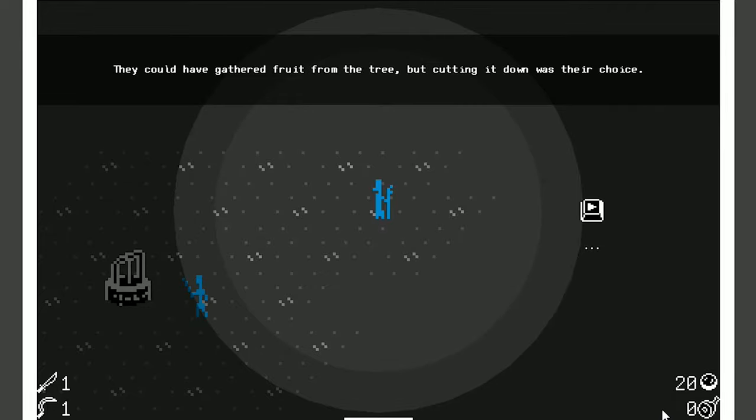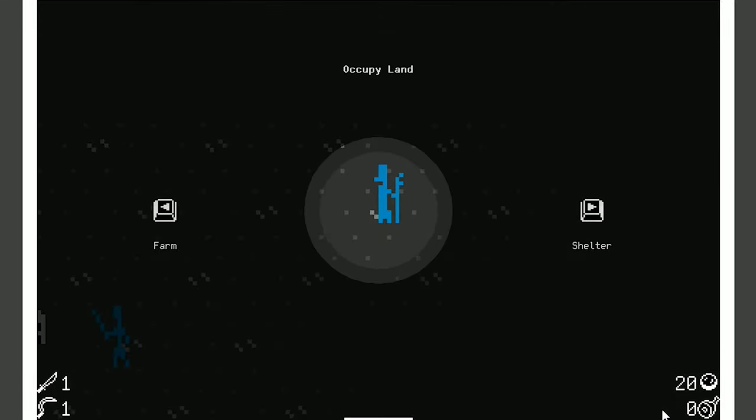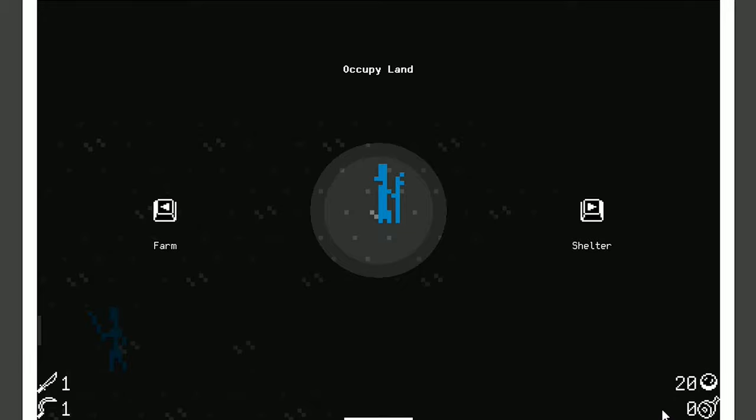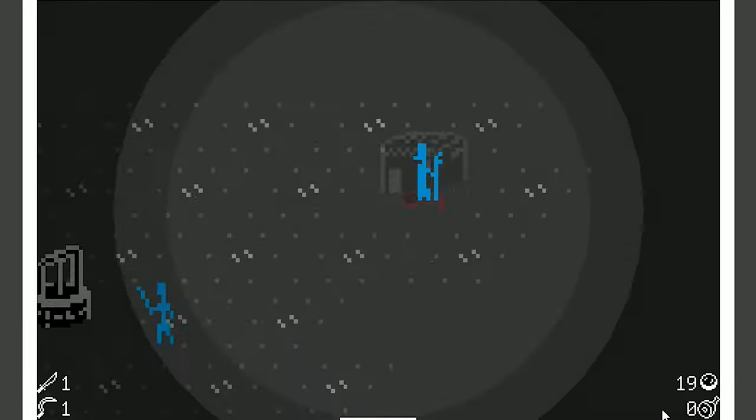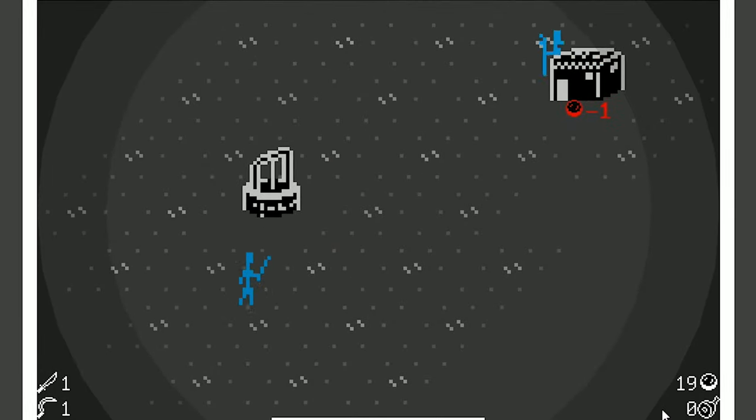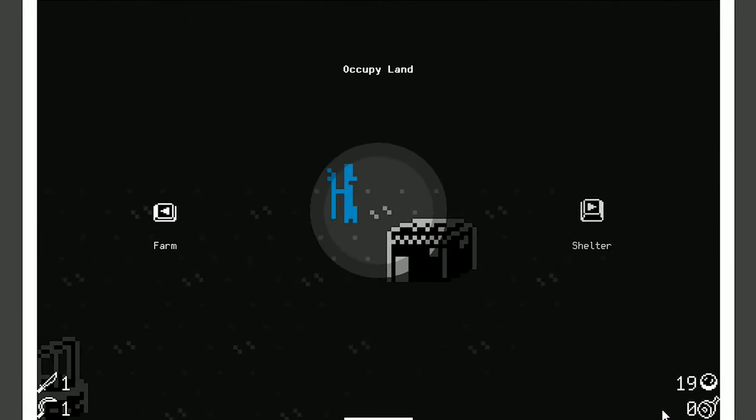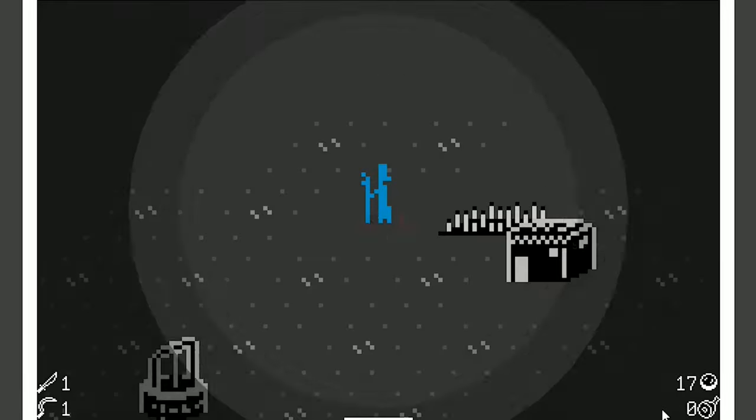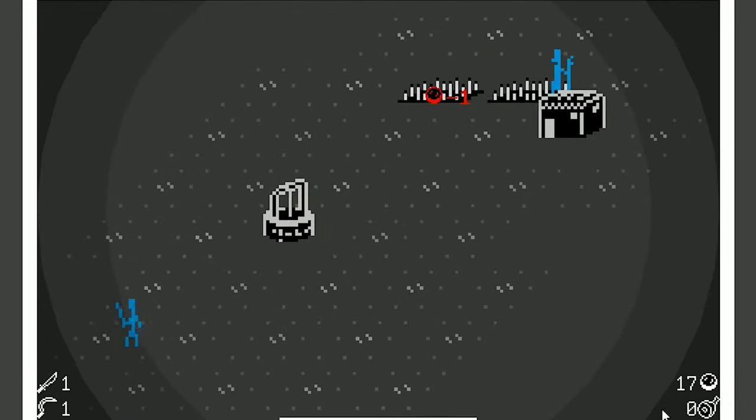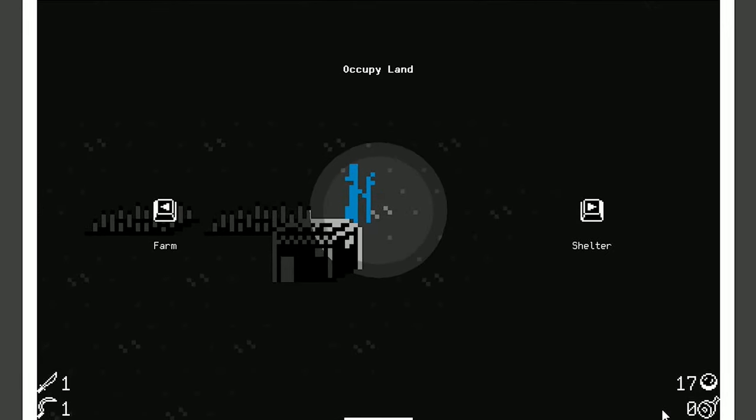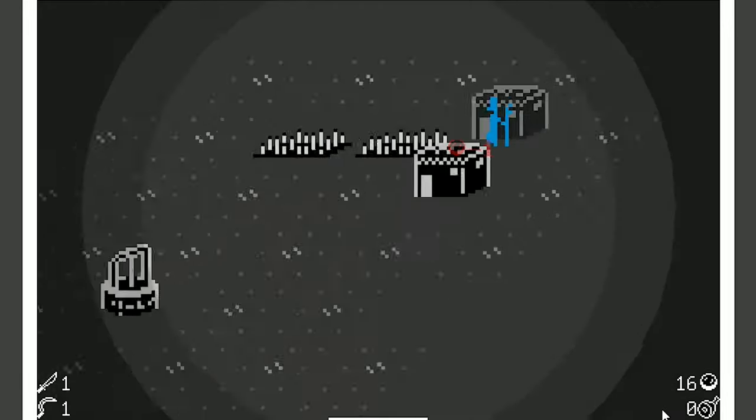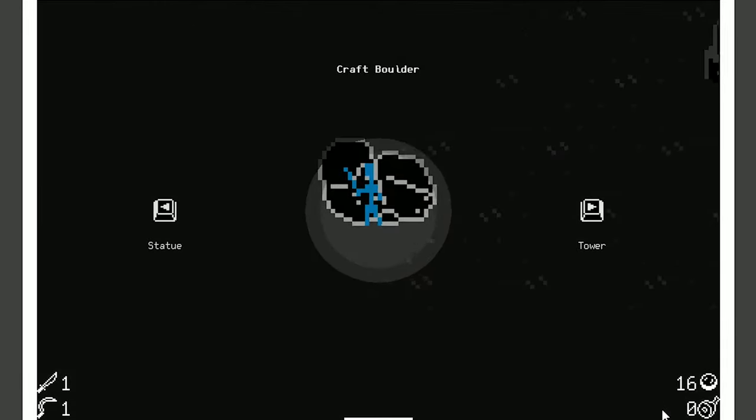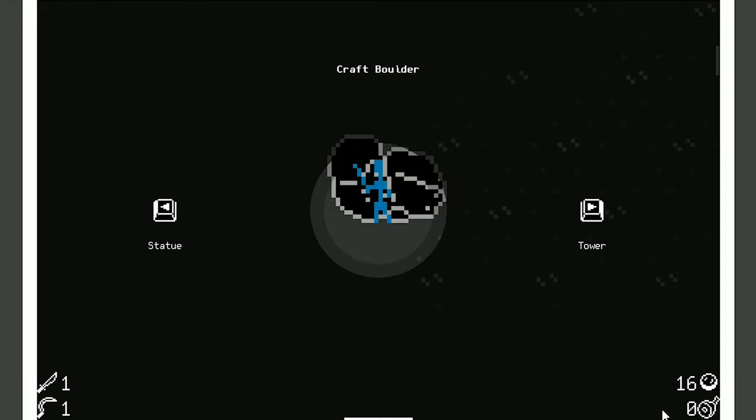They could have gathered fruit from the tree, but cutting it down was their choice. Damn right it was. That's what I chose to do. So we can make a farm or we can make a shelter. The farms provide food and the shelters provide babies, which you're going to need. Let's get a little shelter going, and then right away let's get a farm. And let's do another farm because I don't want to run out of food.